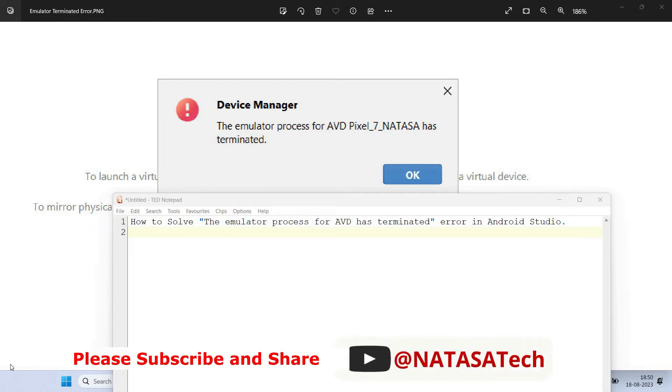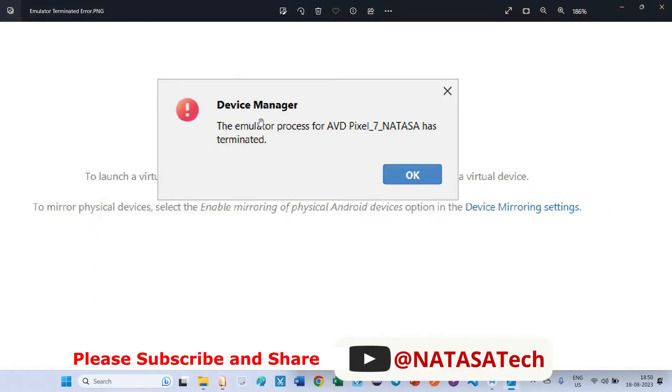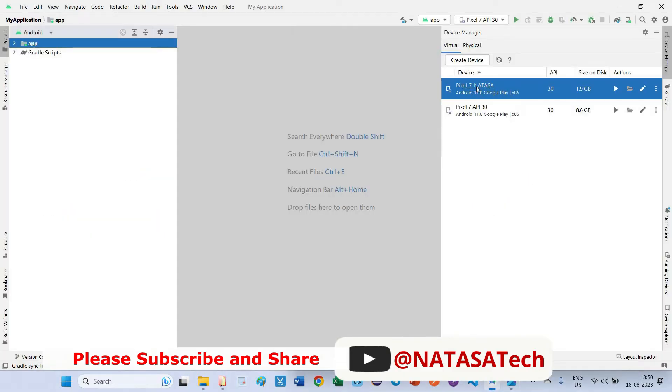Hello friends, in this video I will tell you how to solve the emulator process terminated issue. When we are trying to open the emulator, we are getting this pop-up which says the emulator process for AVD has terminated. Let's go back to Android Studio where I created two different devices. I'm going to open this emulator.